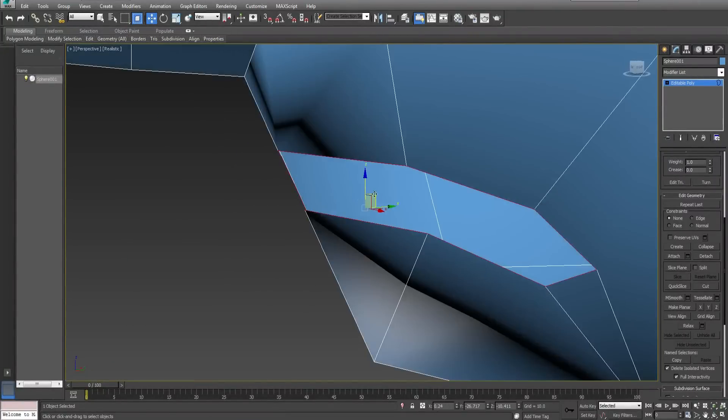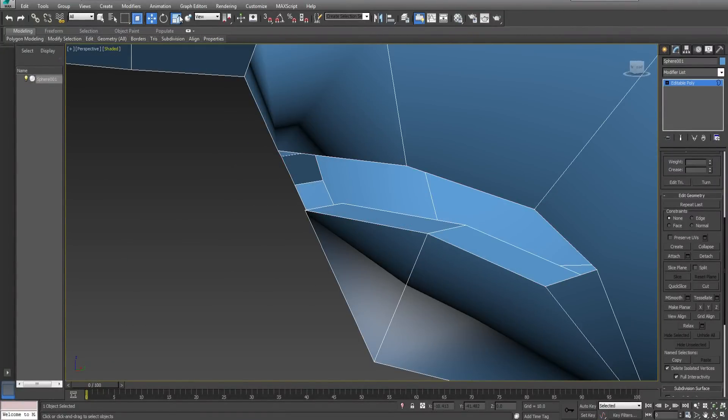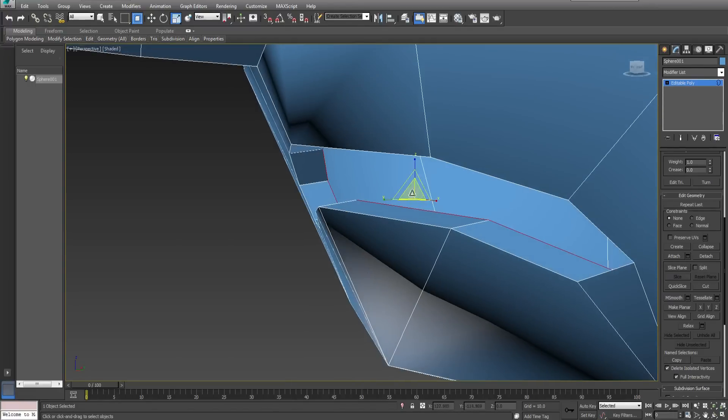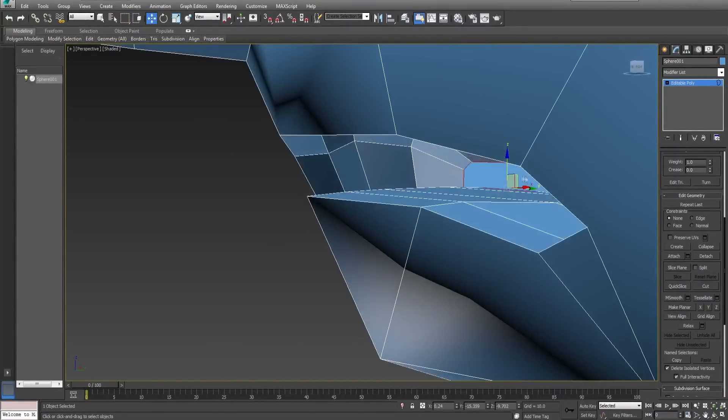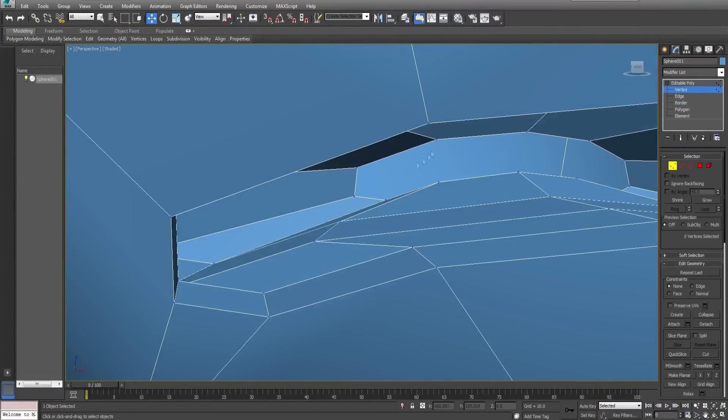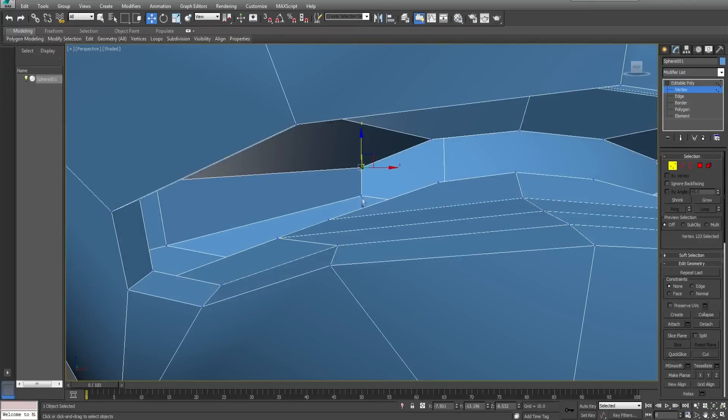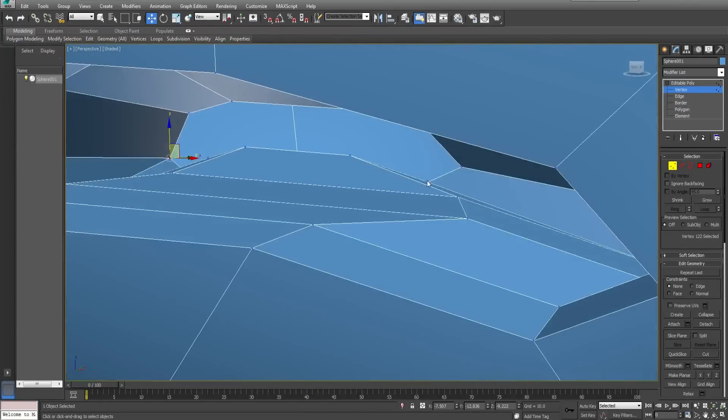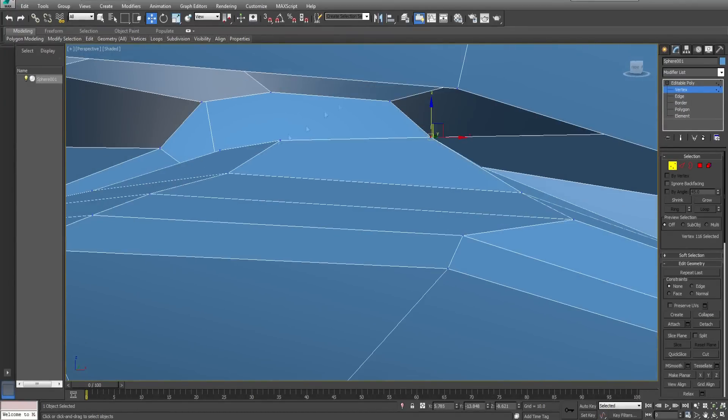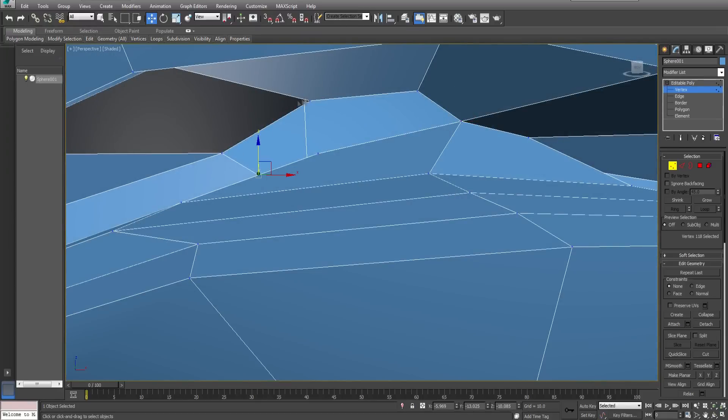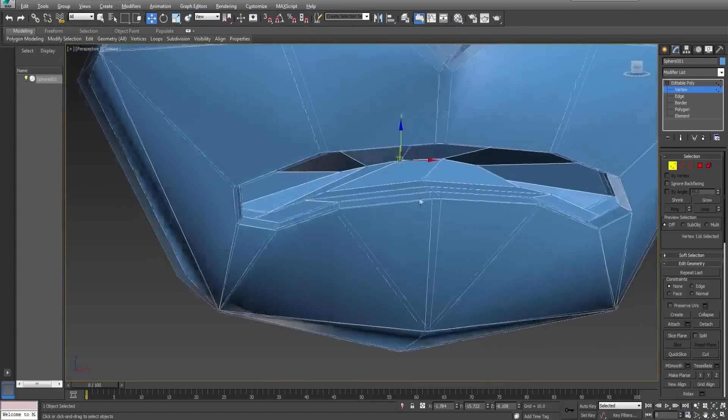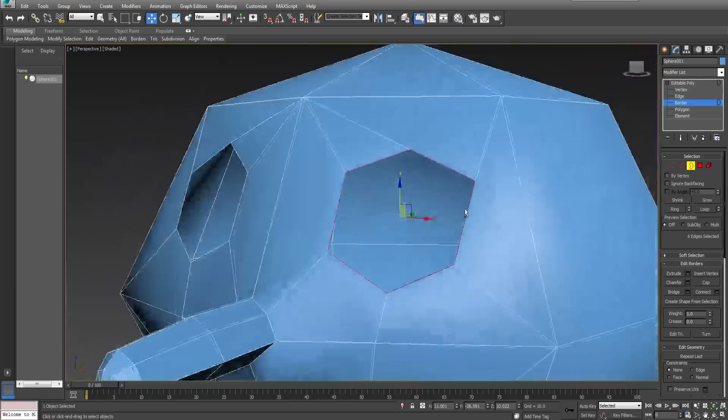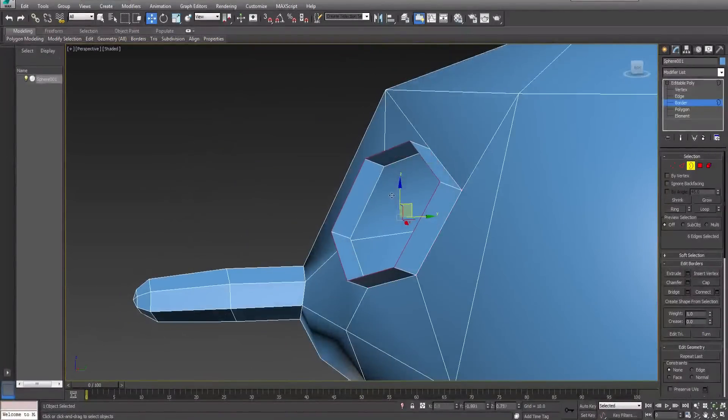Extrude the mouth inside and stitch together the vertices as shown. This will be sufficient. Do the same with the eye holes.